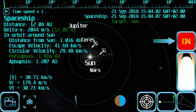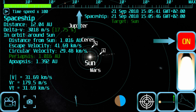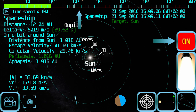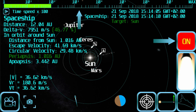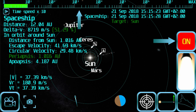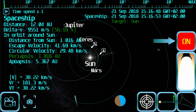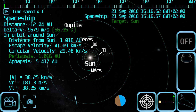Then you have to accelerate again in a prograde direction until your apoapsis matches Jupiter's orbit. Now your orbit should send you to a close approach to Jupiter.